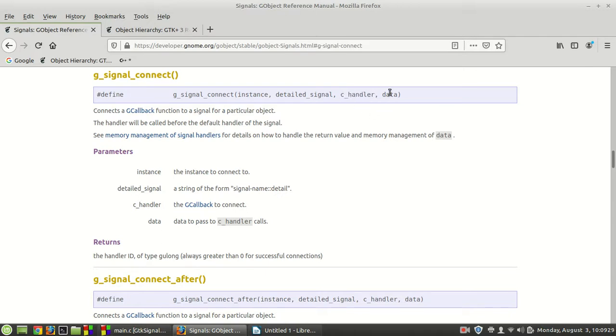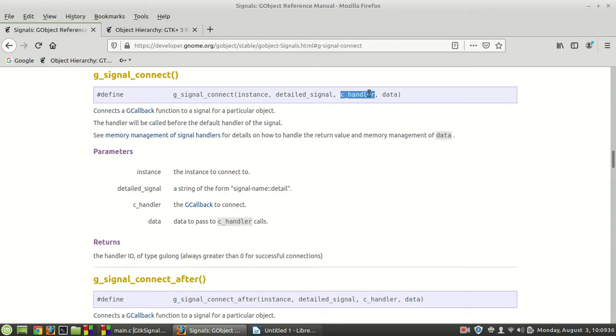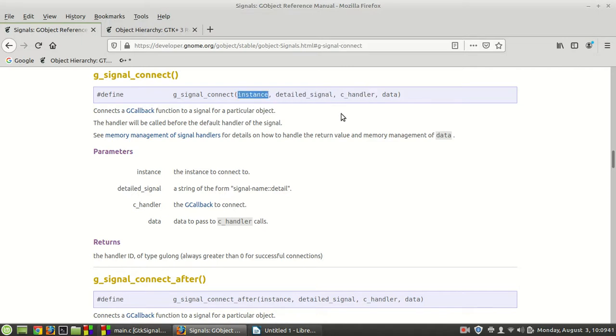And of course if your function expects some extra parameter information, then you can provide it with the data parameter right here. Once you do it, then your callback function, or let's say your function which you call once that clicked signal happens on your button,